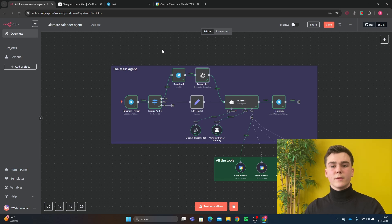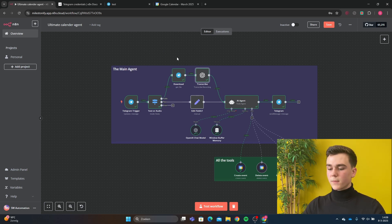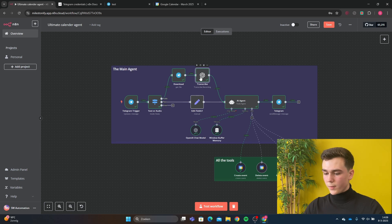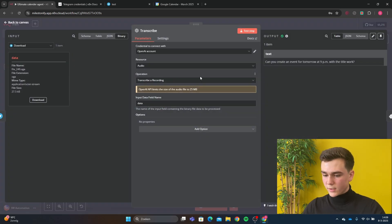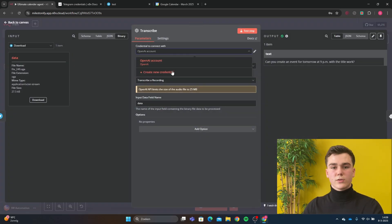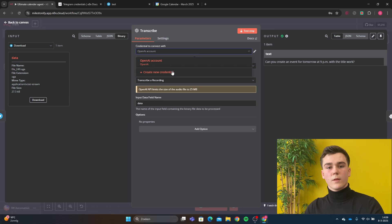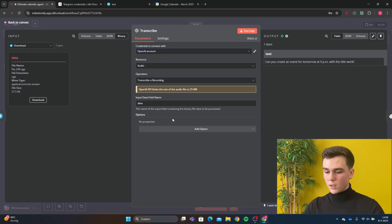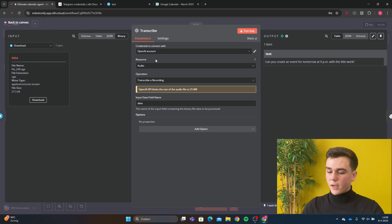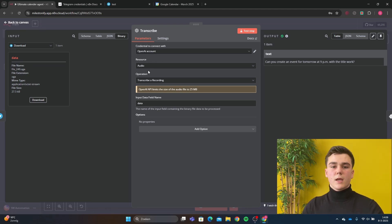After the audio message has been downloaded it will be sent to an OpenAI Whisper model. Add an OpenAI transcribe audio node and first add your credential — if you don't have one, open the docs for an explanation. The resource is going to be 'audio', the operation is going to be 'transcribe recording', and the input data field name is going to be 'data'. After the transcribe recording, the data will be sent to the AI agent.